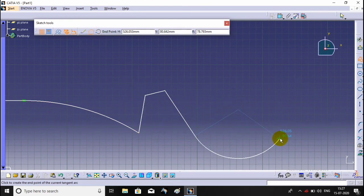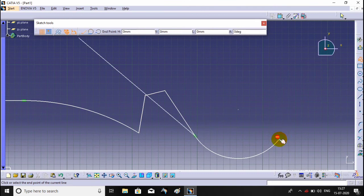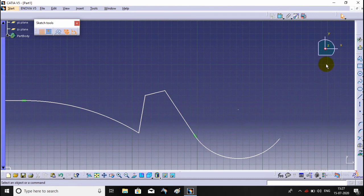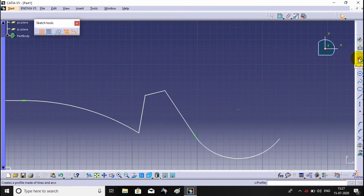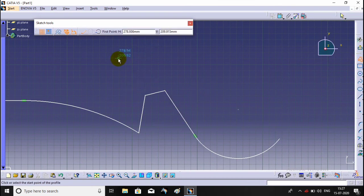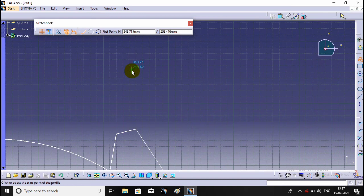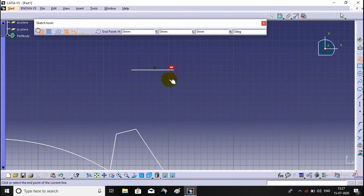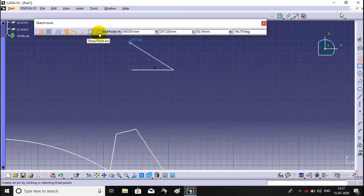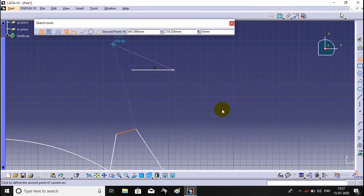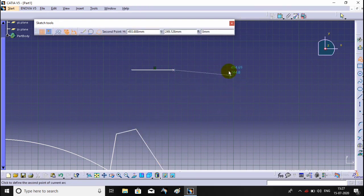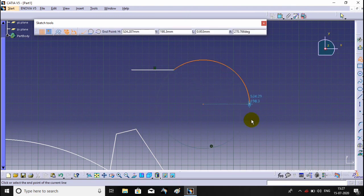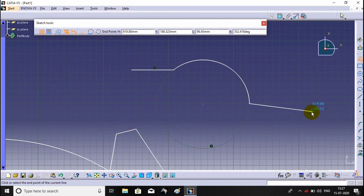It will be compassed. Escape. Now we will see three point arc. Select the profile command. We will create a small line, then select the three point arc option. Specify the second point and third point of the arc. Then escape.